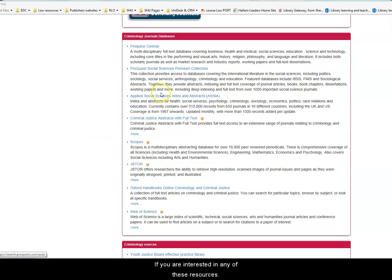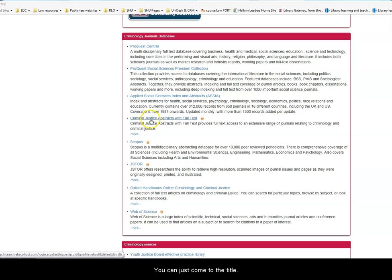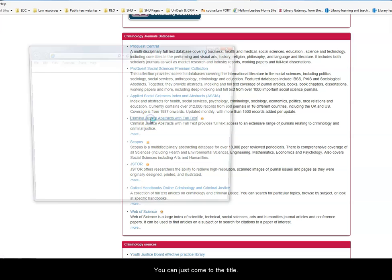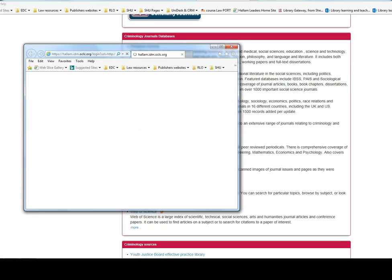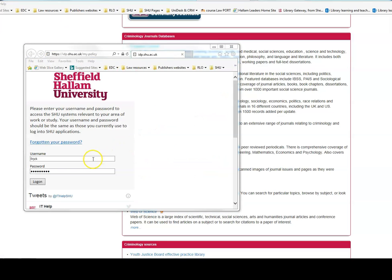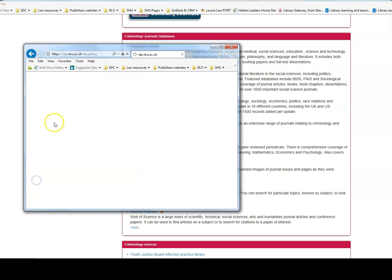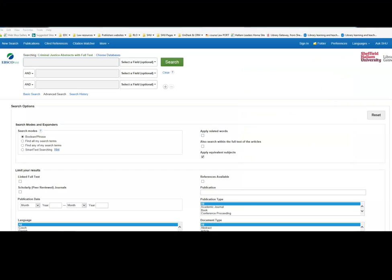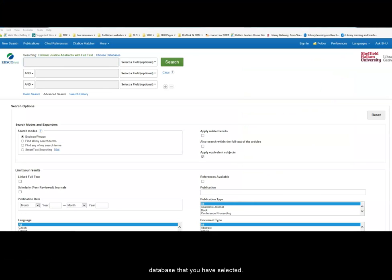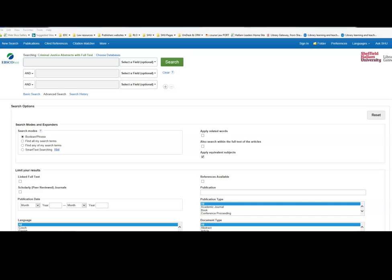If you are interested in any of these resources, you can just click onto the title. You may be asked to log in, so enter your normal login username and password. And you will be taken to the home page of the subject database that you have selected. This one is the Criminal Justice Abstracts with Full Text.